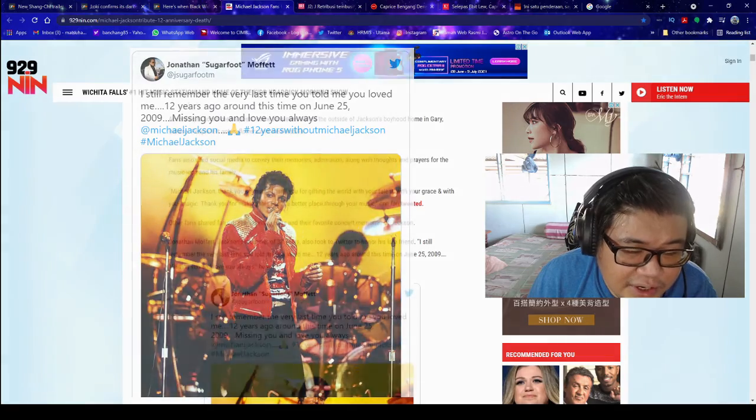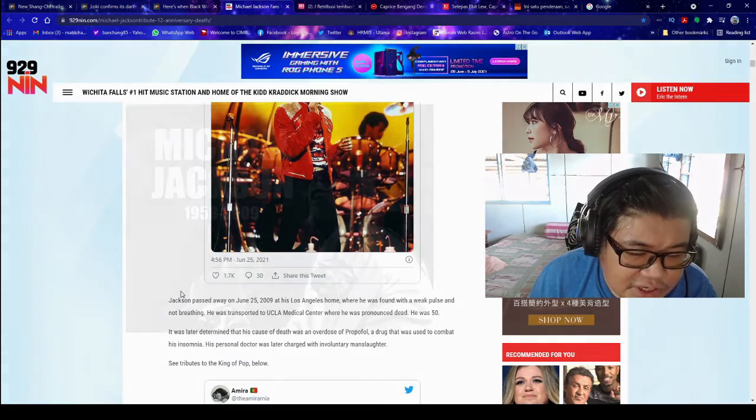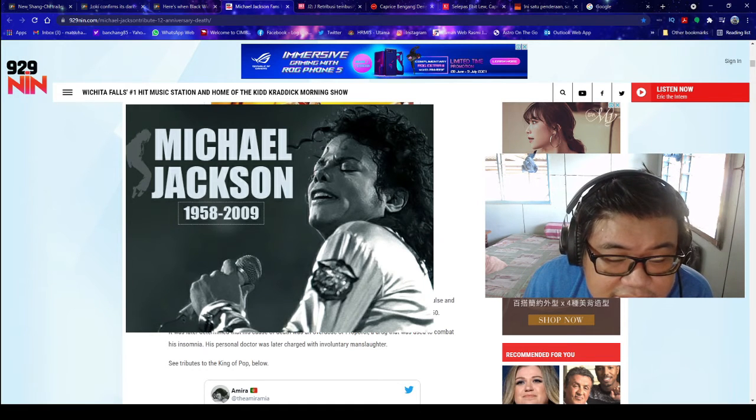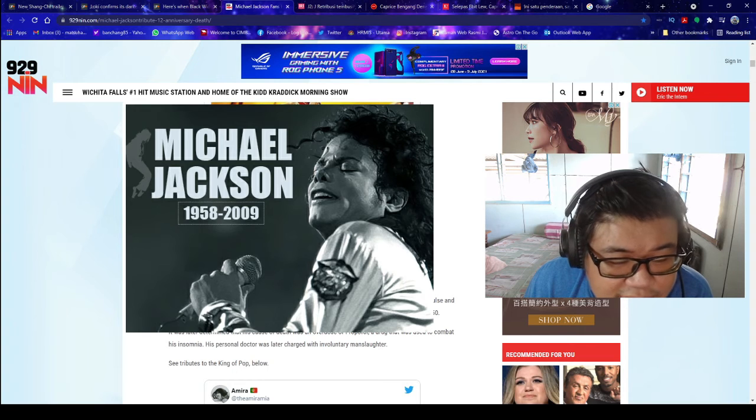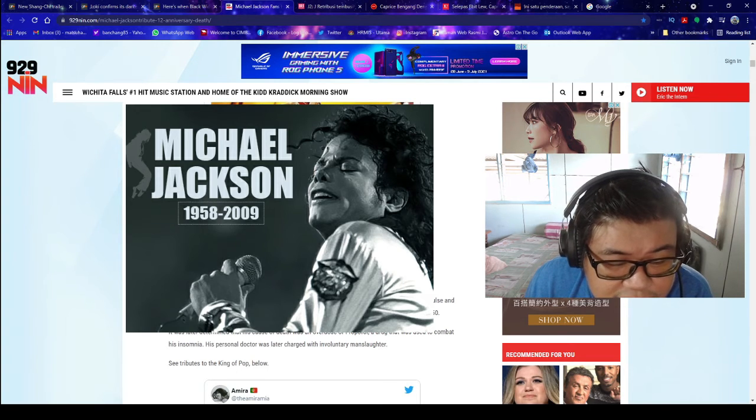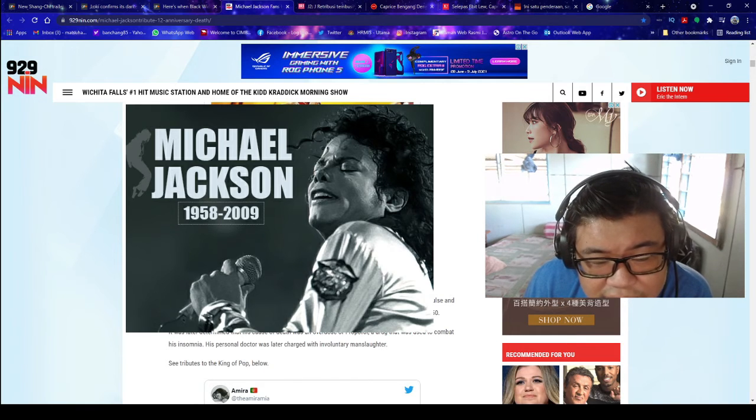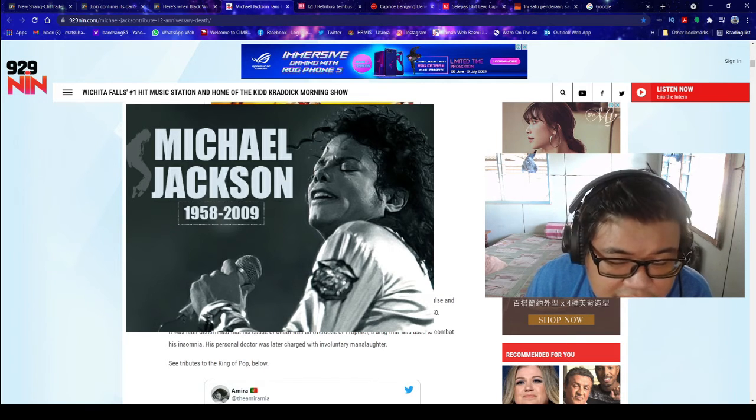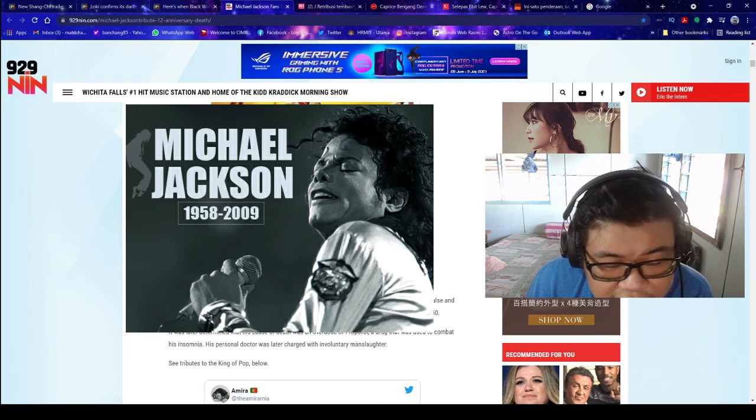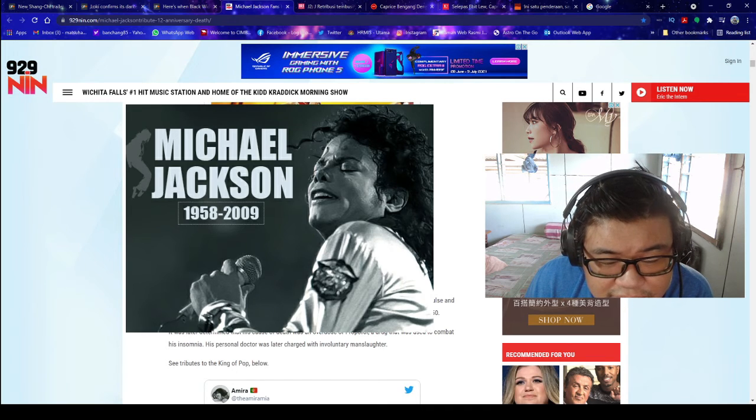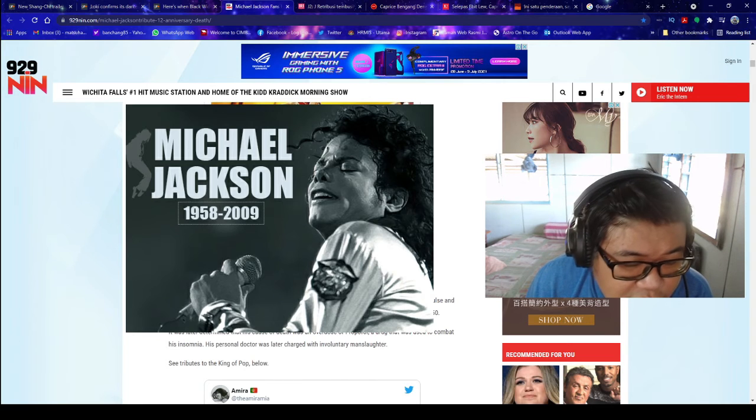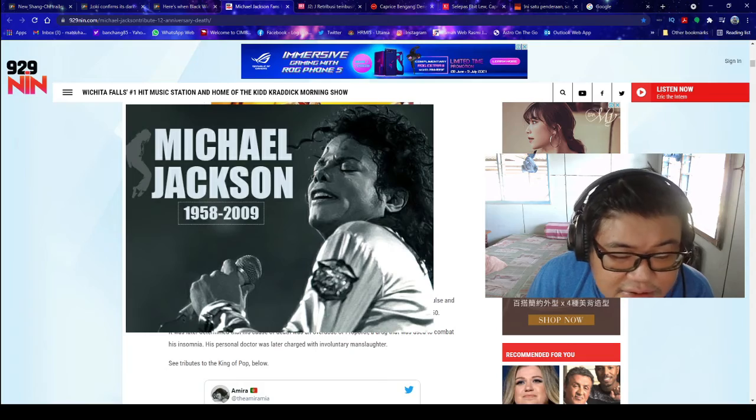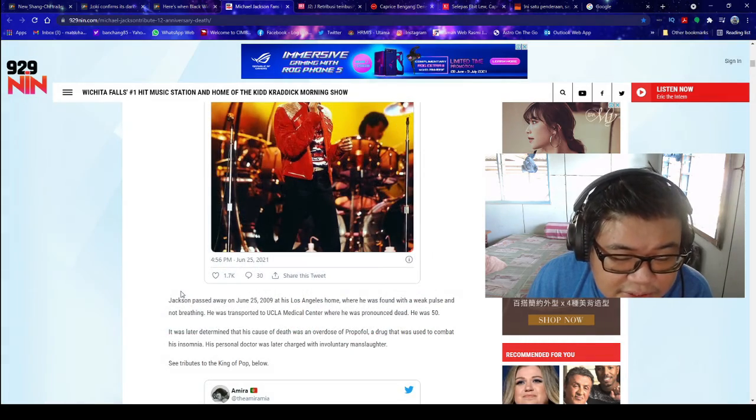Jackson passed away on June 25th, 2009 at his Los Angeles home, where he was found with a weak pulse and not breathing. He was transported to USC LA Medical Center where he was pronounced dead. He was 50. It was later determined that his cause of death was an overdose of Propofol, a drug that was used to combat his insomnia. His personal doctor was later charged with involuntary manslaughter.